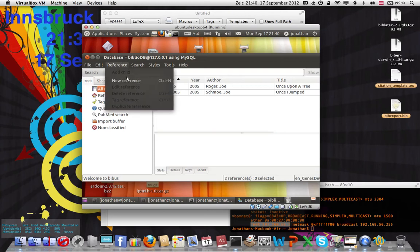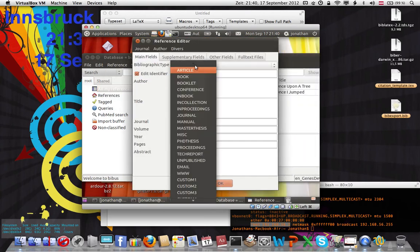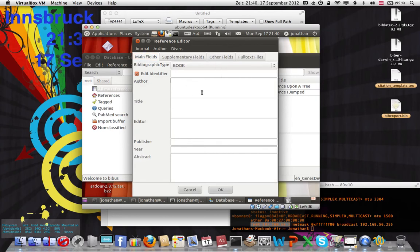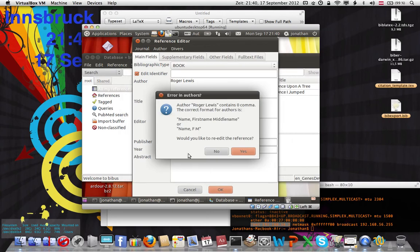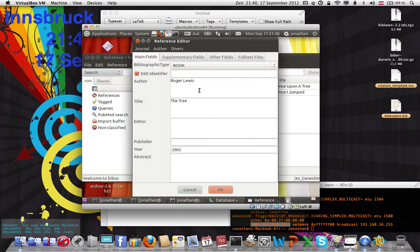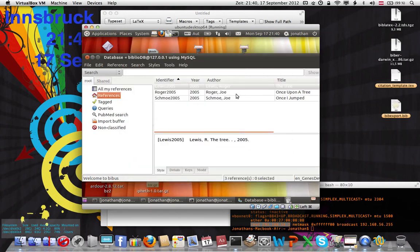To add a reference, click New Reference, go to Book, type in the author — for example Roger Lewis — and the title, like The Tree, and year 2005. When you hit OK, the best thing about this program is it tells you the format of the name wasn't right: you should do last name, then first name, separated by a comma. That's the best part — it fixes things for you. That's why I use this program.